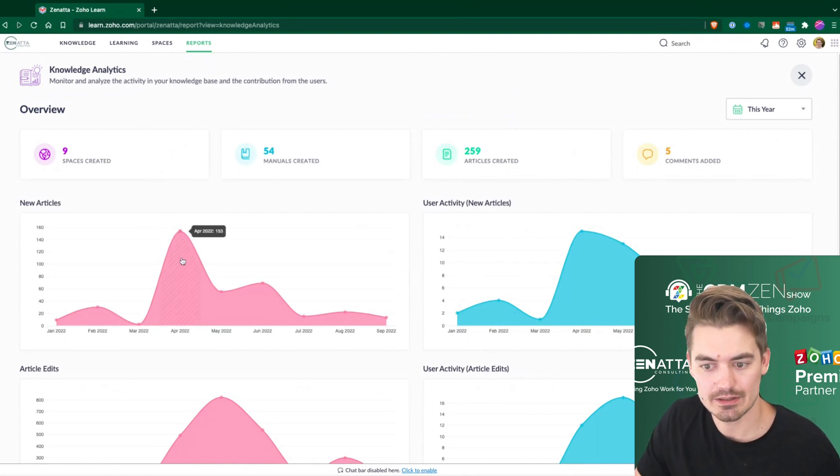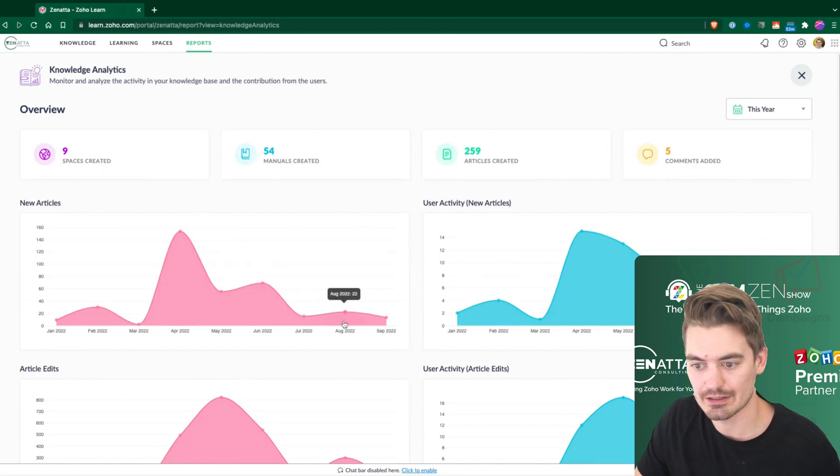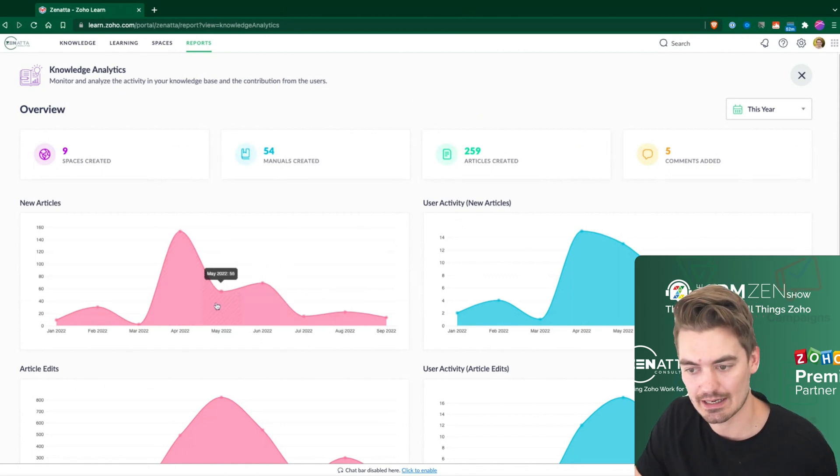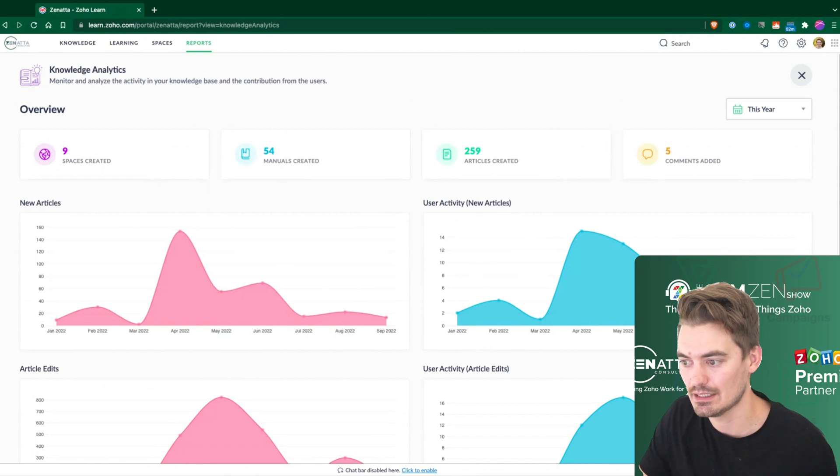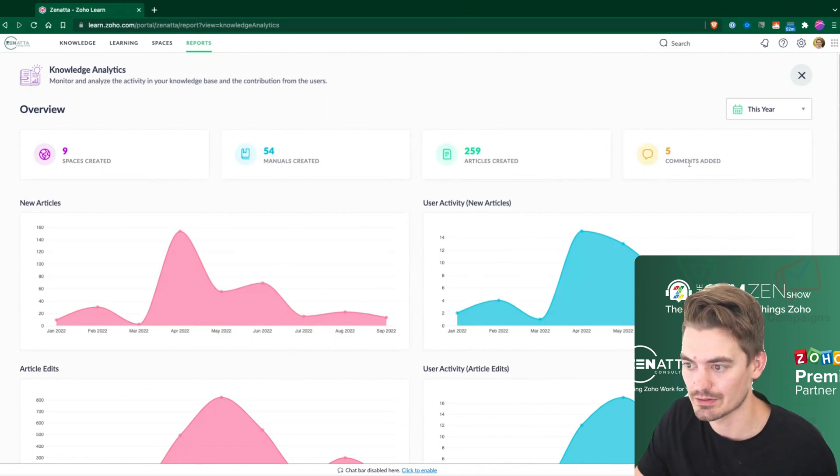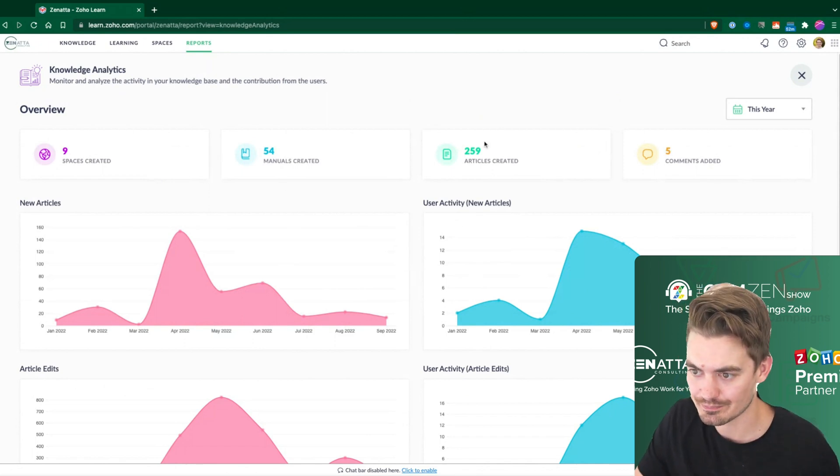These are not clickable, so it does allow you to hover over these, but unfortunately, you can't click on them to dive in. But you do get the option to see at a high level what those values are.